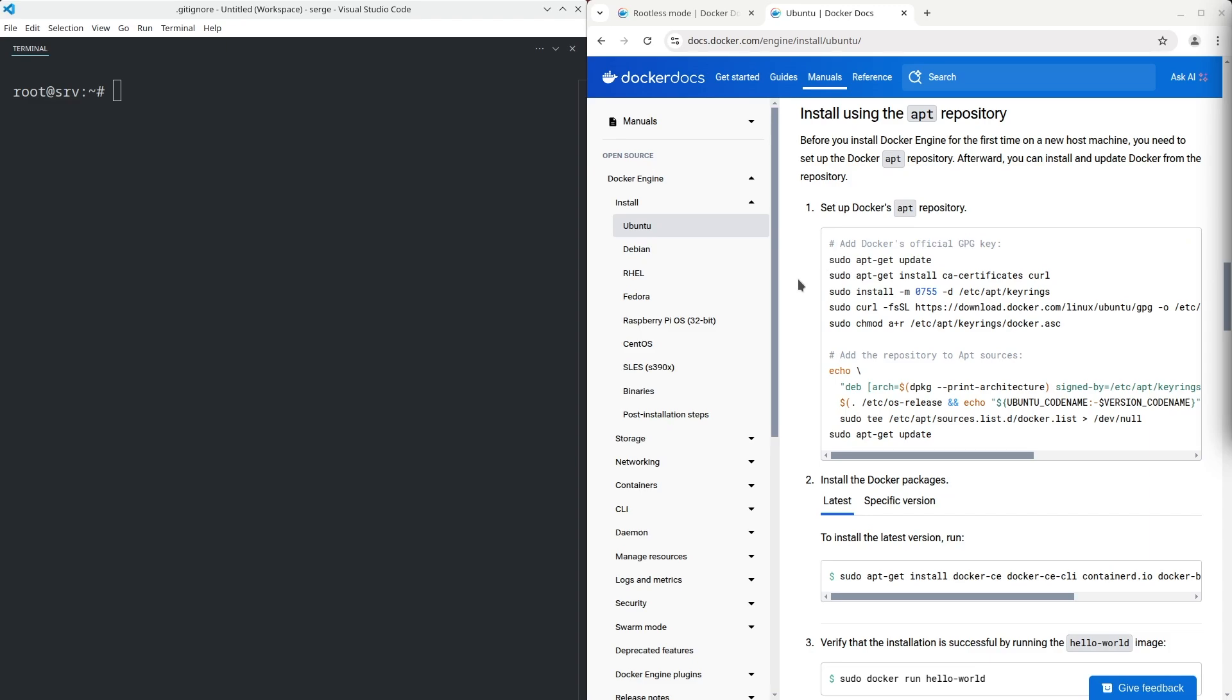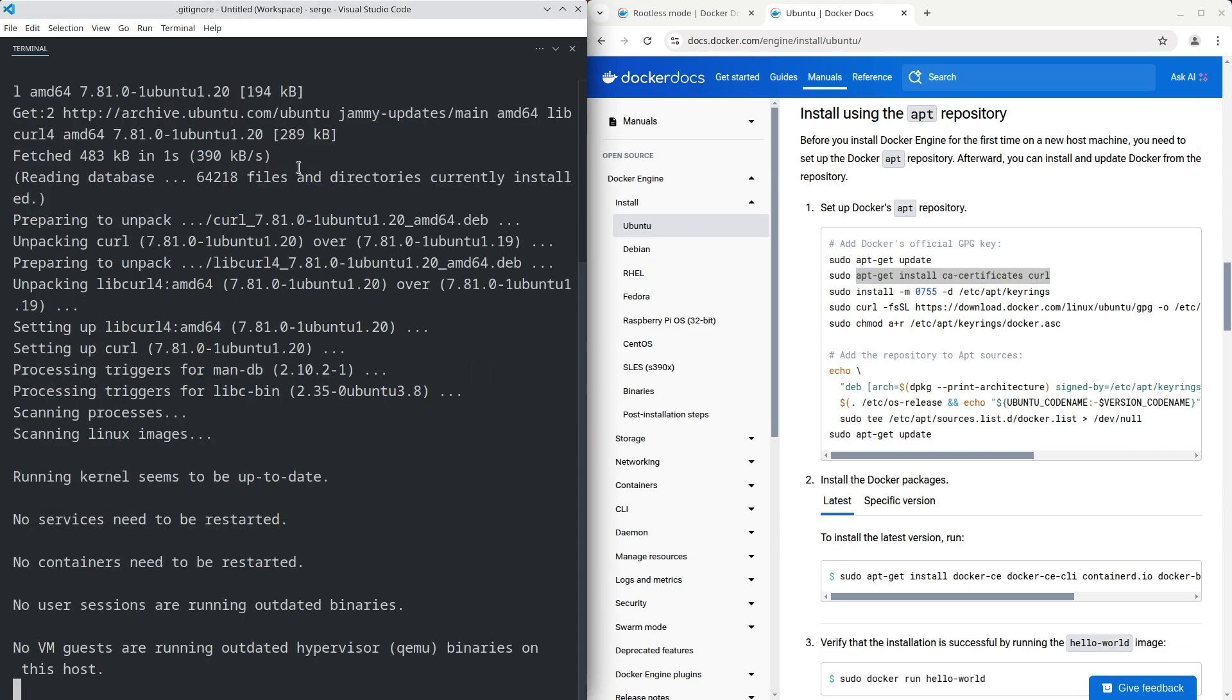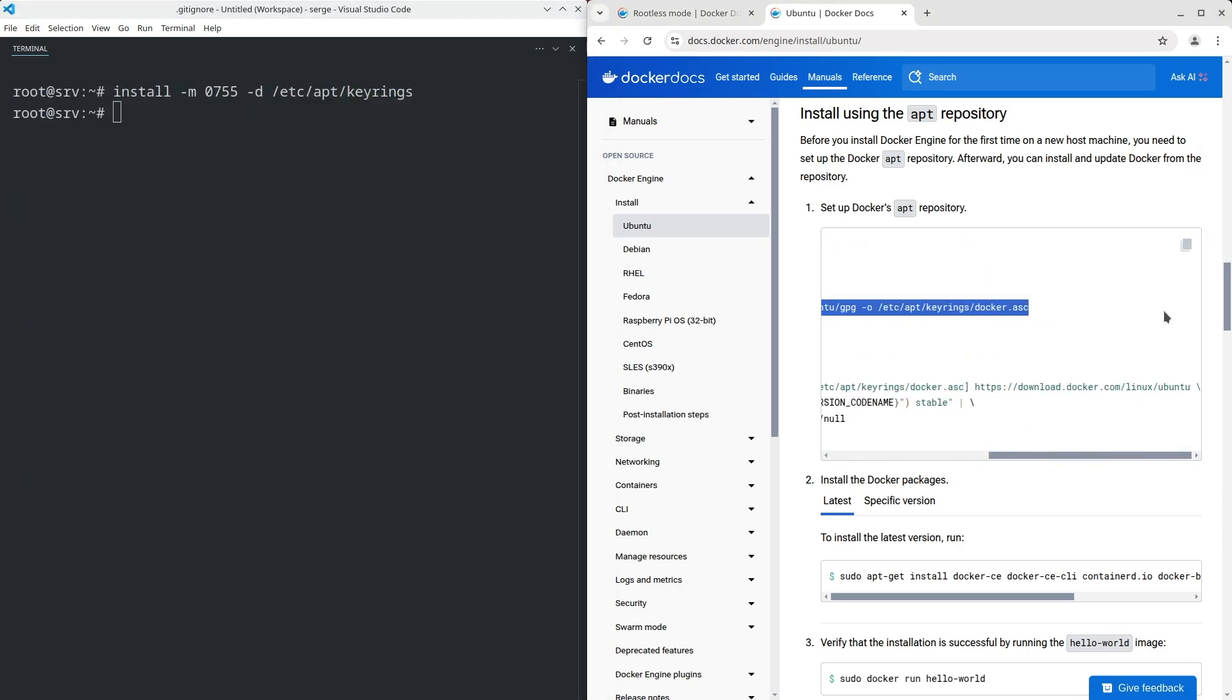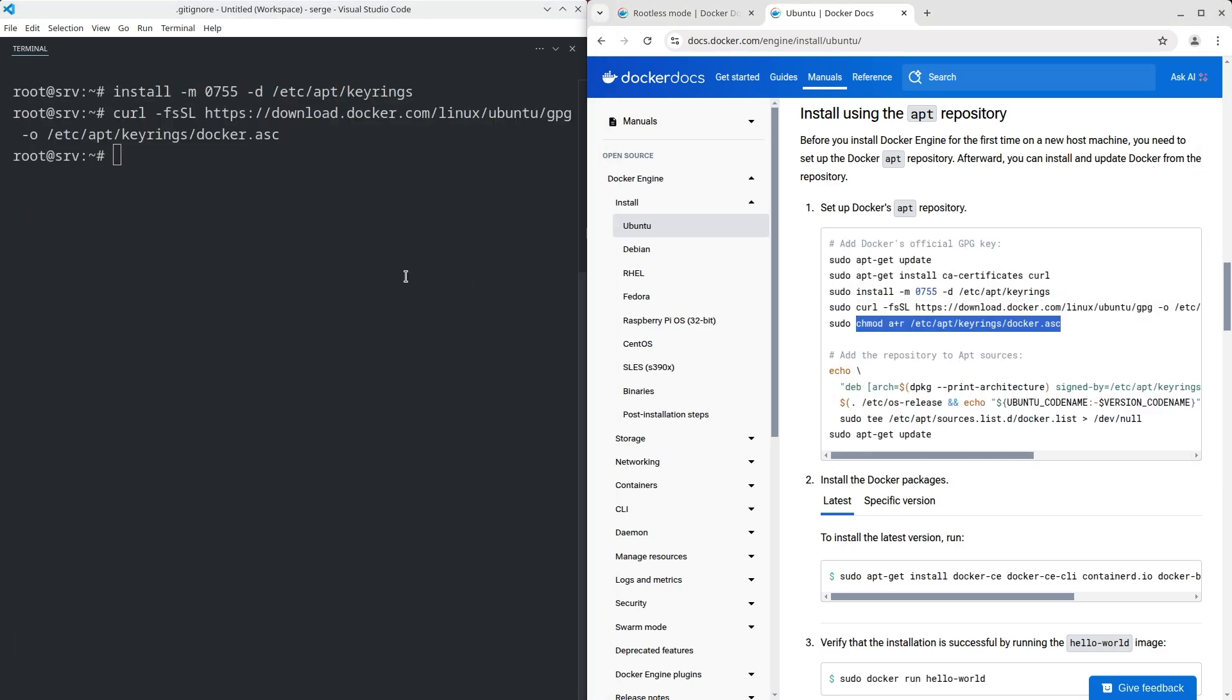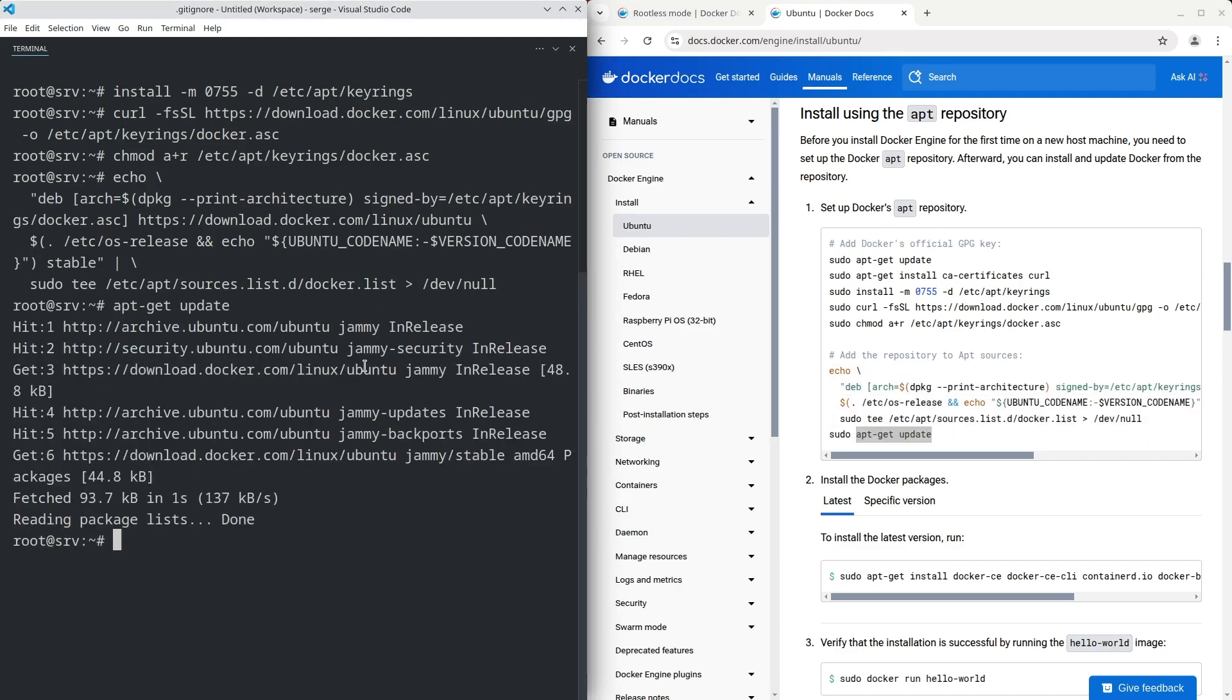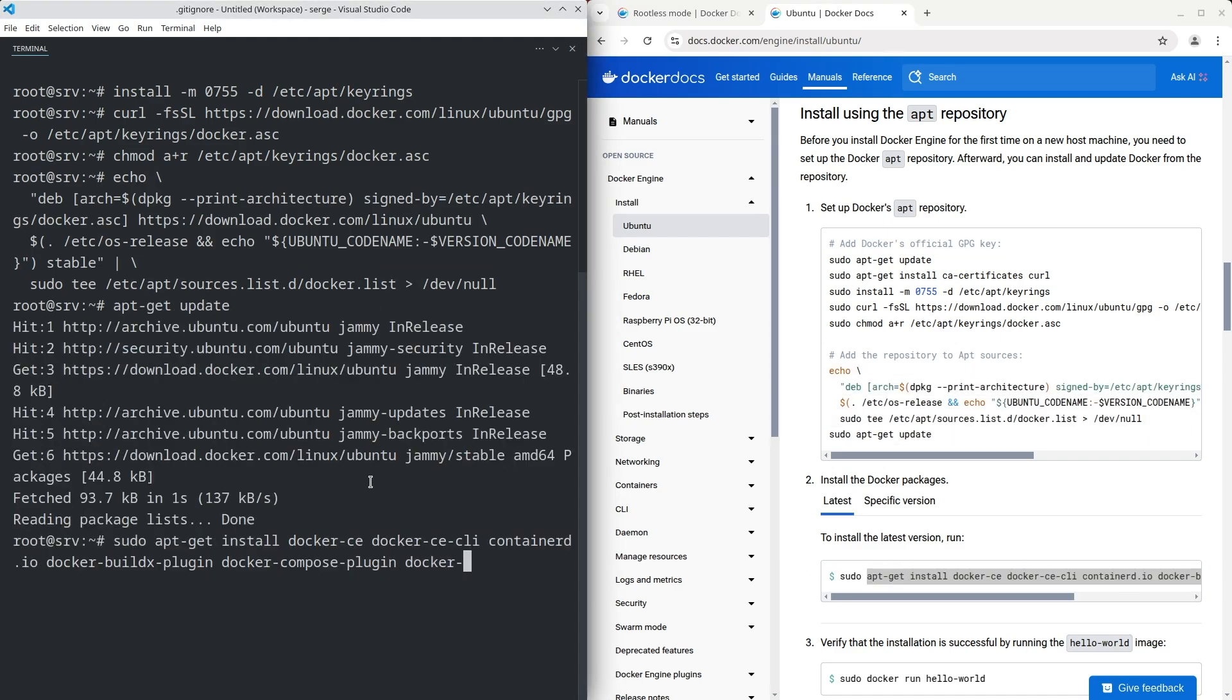The next step is to install Docker. The installation process is pretty straightforward. Just copy and execute the commands. Let's do it. We've already executed the apt-get update command, so skip it. Besides the main packages, we must install the package named docker-ce-rootless-extras.